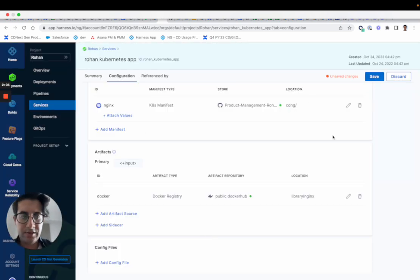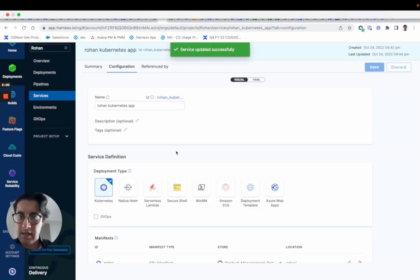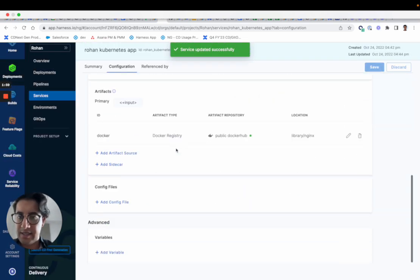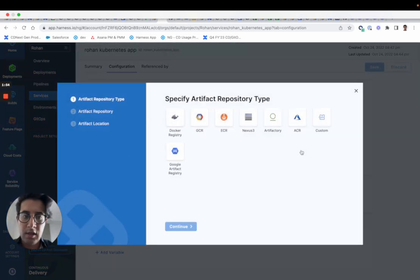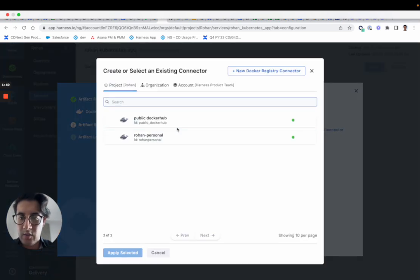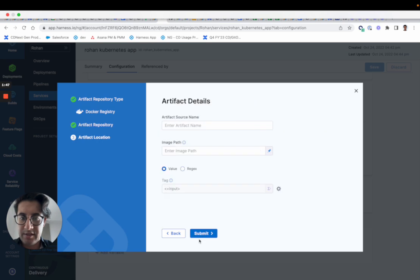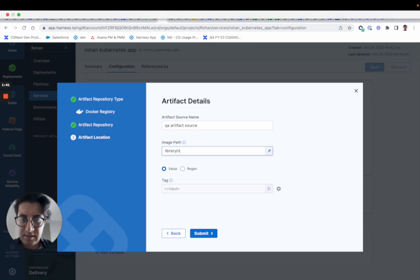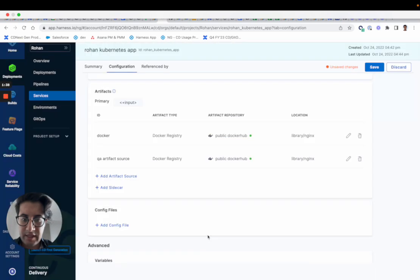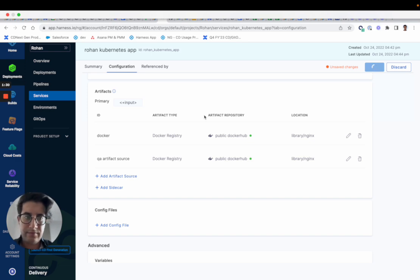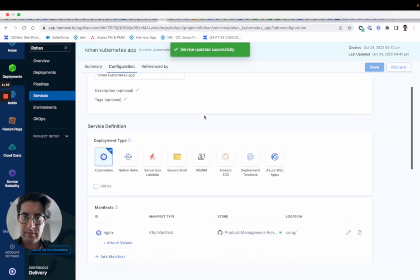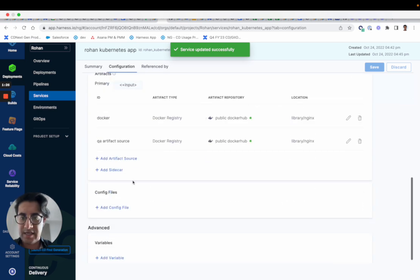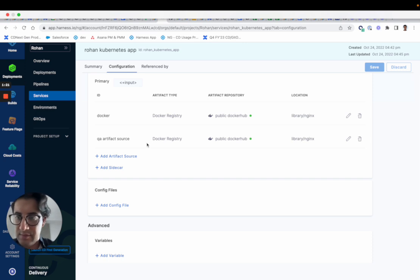And then once you've configured it you can hit save and just like that you've configured an artifact source. You can actually configure multiple, so you can say if you have a dev one you might have a QA one. So that might be on the same repo, QA artifact source, and then it might be library nginx, and that might be an input. You can save.